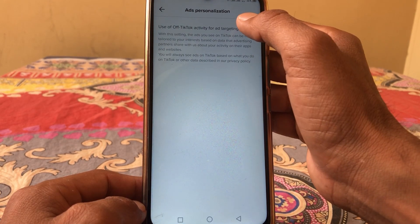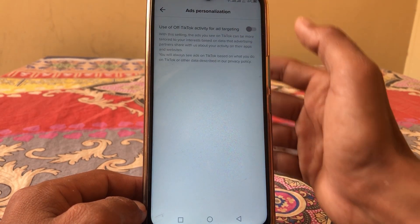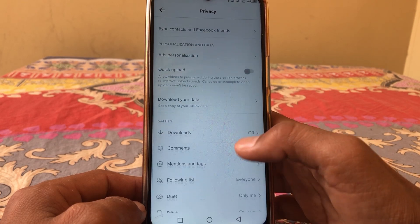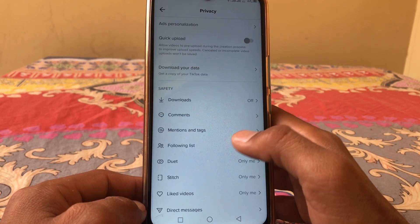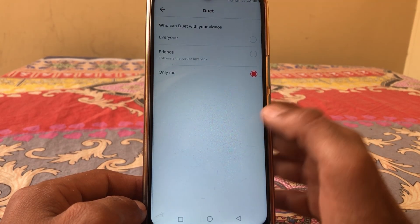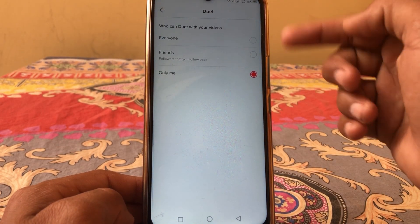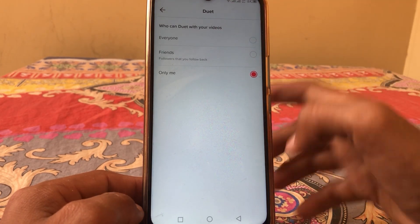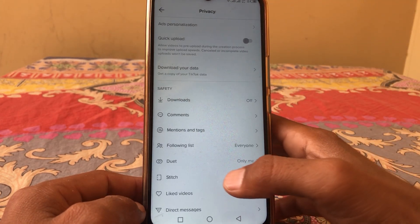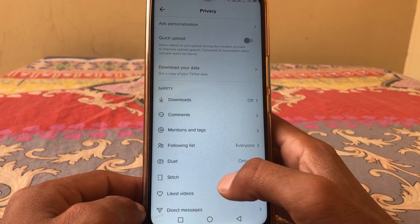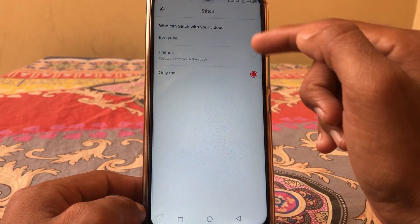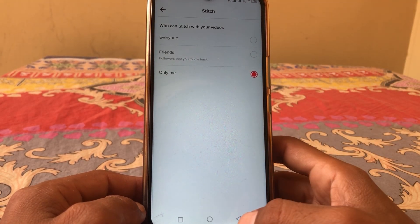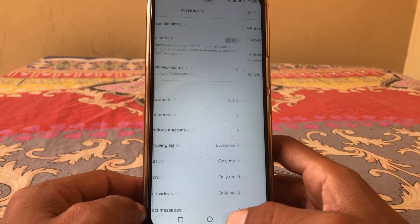Then tap on Ads Personalization and turn that toggle off as well. Now let me show you — I can select it, it's not restricted anymore. You can see I can now select from here.